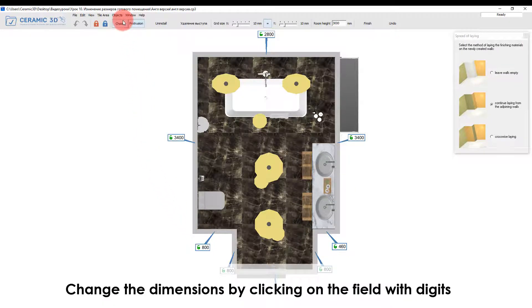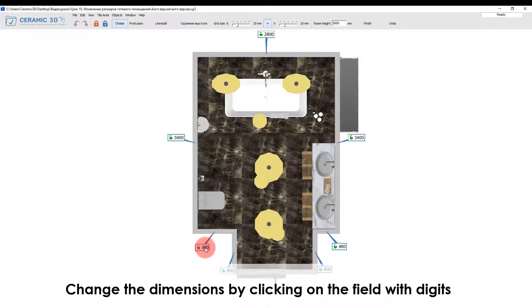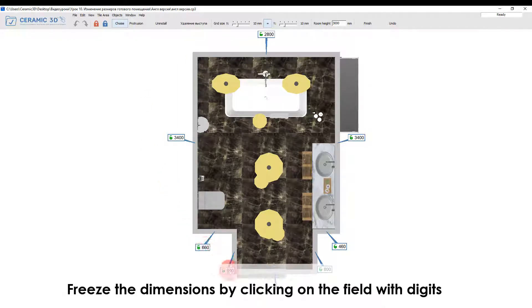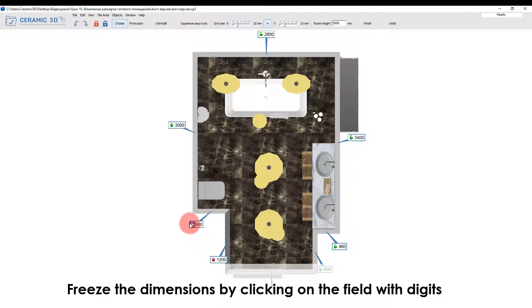Switch to the choice mode. Change the size of the projection using the keyboard. To freeze the size of any wall, click on an empty field in the box with numbers.